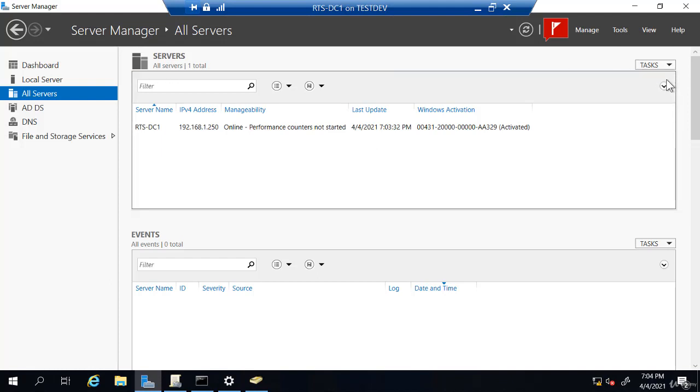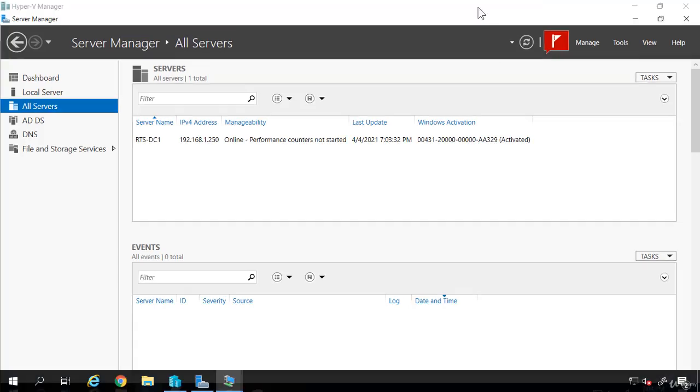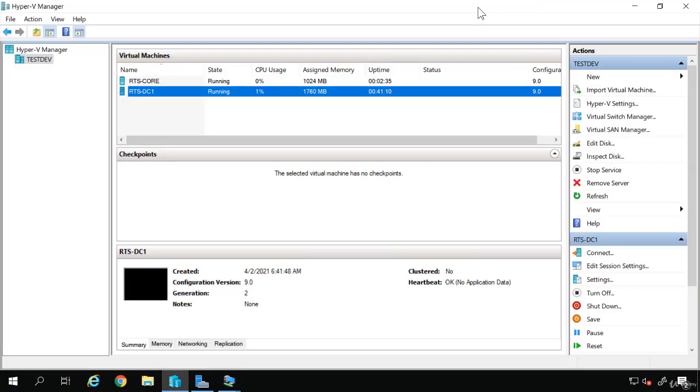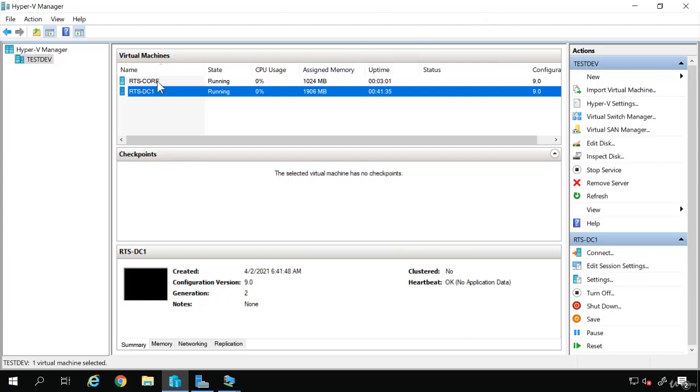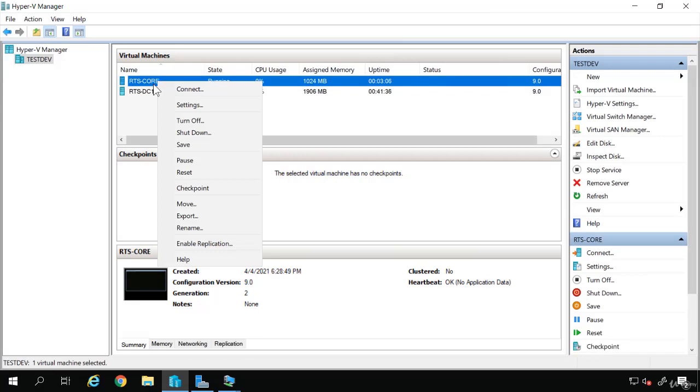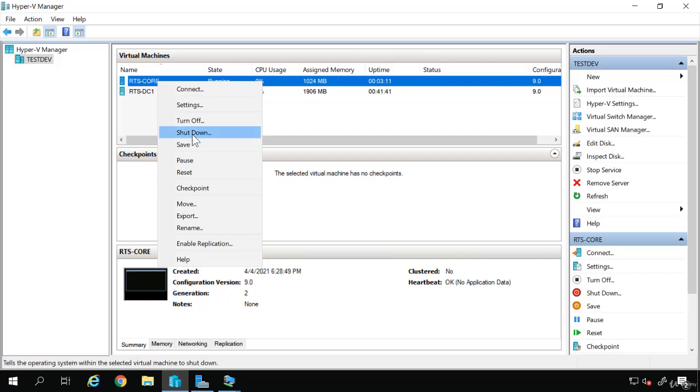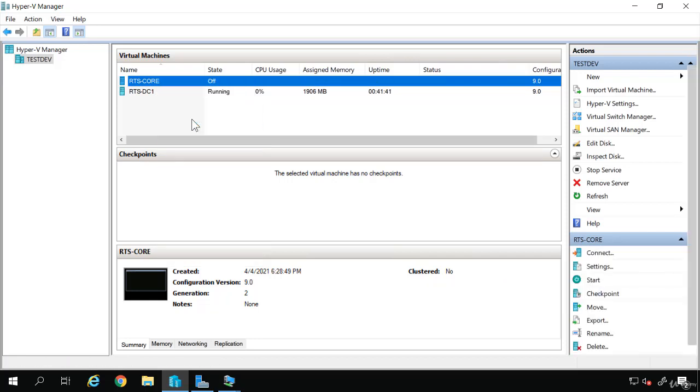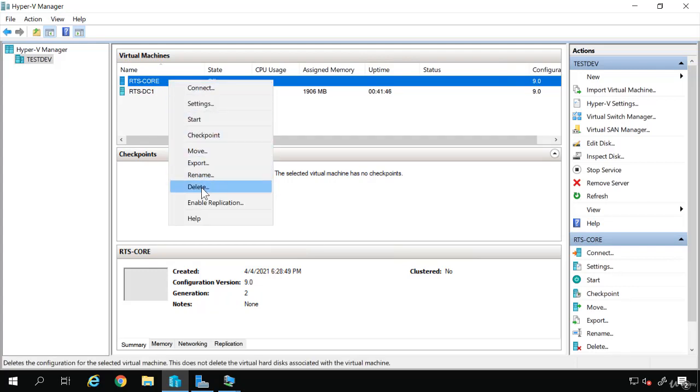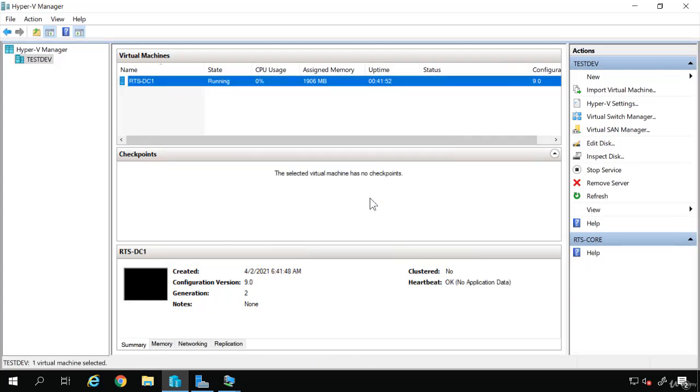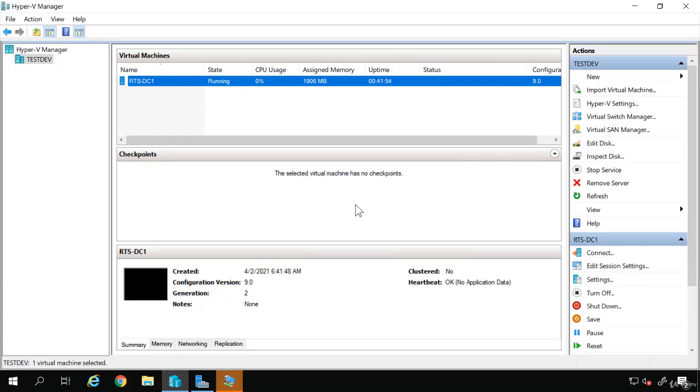So in that demo, we took our RTS core, verified the name IP settings, joined it to the domain, verified that it was present in the domain, saw how you could manage it remotely, then we disjoined it from the domain. Now this RTS core, I'm not going to use this for anything else. We're actually going to create another virtual machine that we'll use in the class. So another important thing, I'm going to delete this virtual machine. So I'm just going to right-click and turn off is in the list. Now that it's turned off, I can right-click and delete. So that's deleted from my Hyper-V manager.